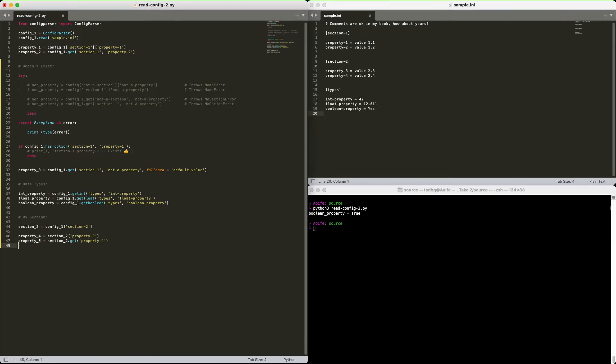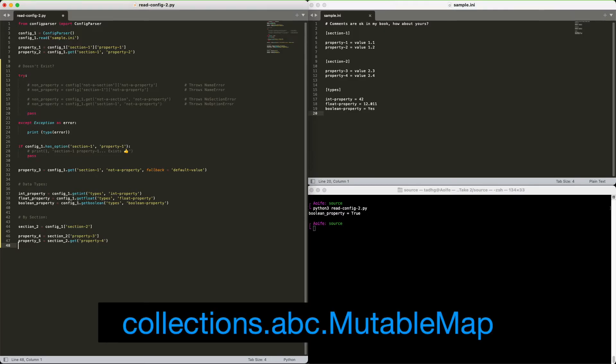A quick comment about sections. Under the hood, ConfigParser implements sections using mutable map, which is very similar to a dictionary in most ways. So most common dictionary methods will work fine here.